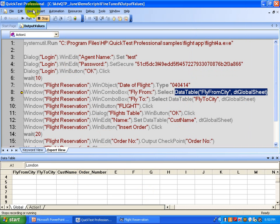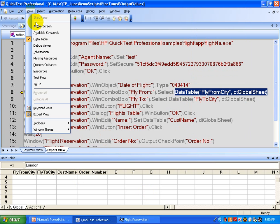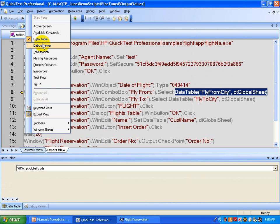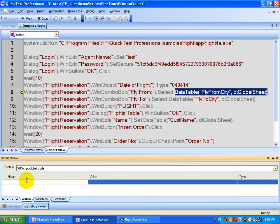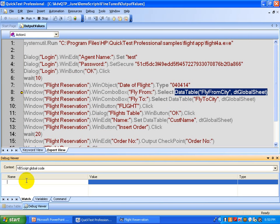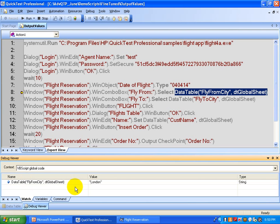You can view the debug viewer from the View menu — select Debug Viewer — and then copy and paste the parameters or variables into this debug viewer. That is going to display the value it is getting for that parameter. It says the value it is currently getting is London.